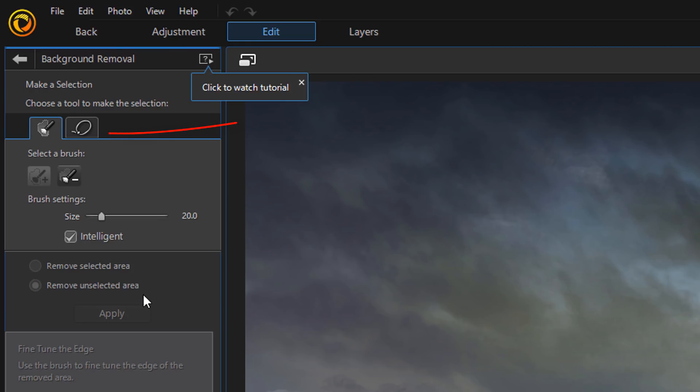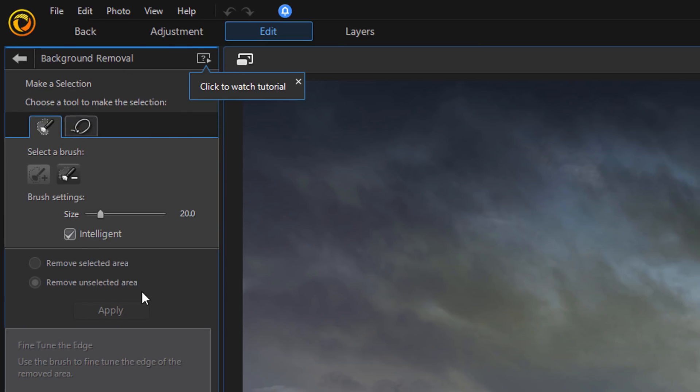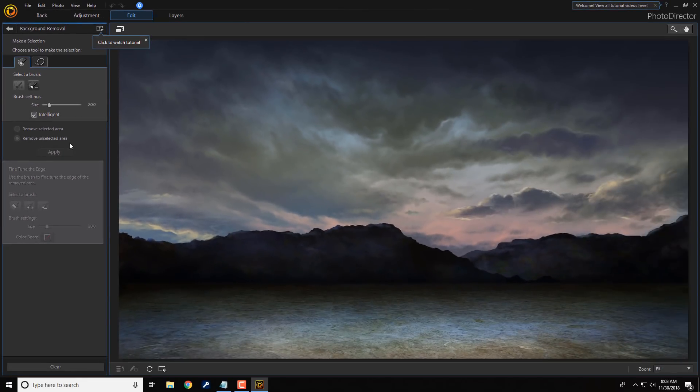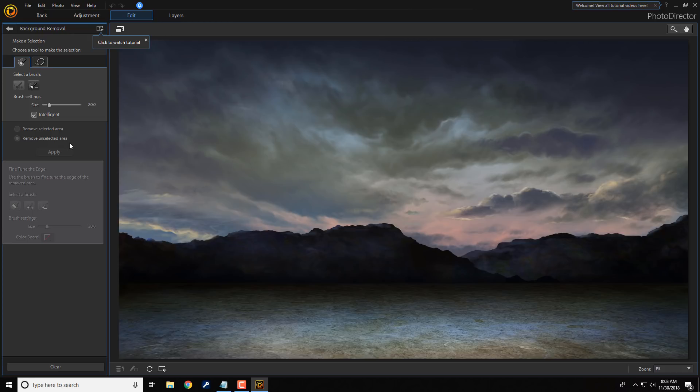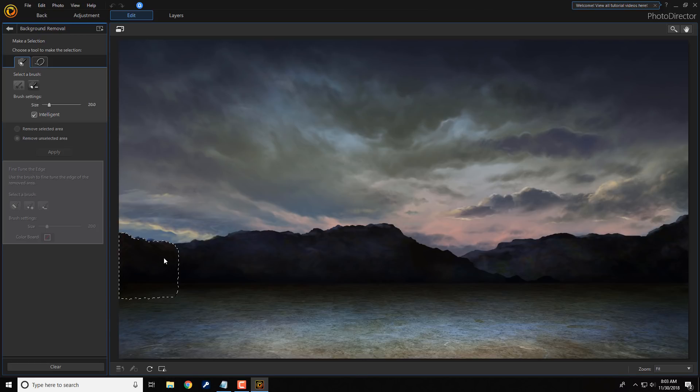Now, we want to make sure that the Magic Selection tab is selected. And we want to select the Mountains and the Ground. So, I'm going to come down here and I'm going to start grabbing the mountains and the ground.